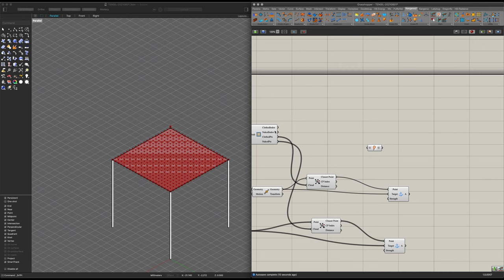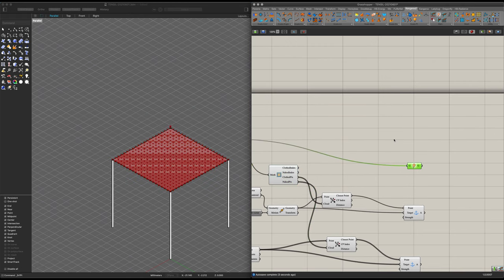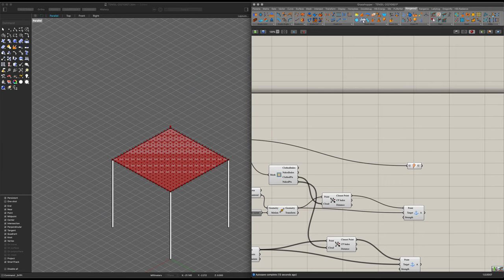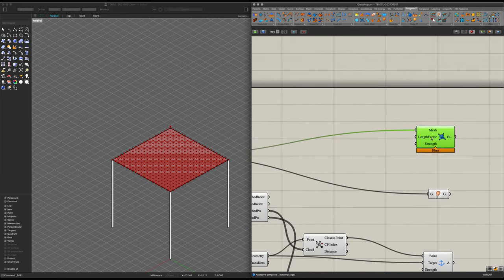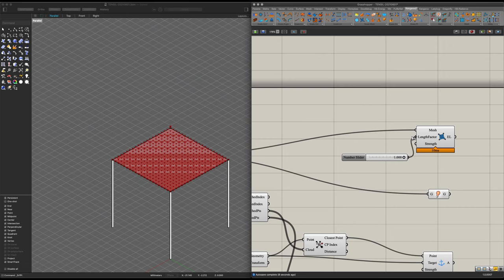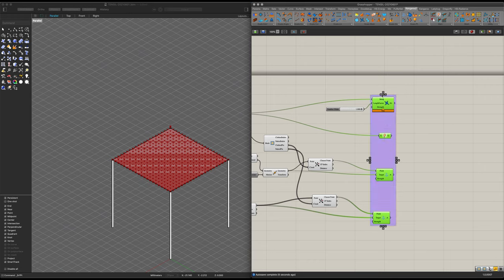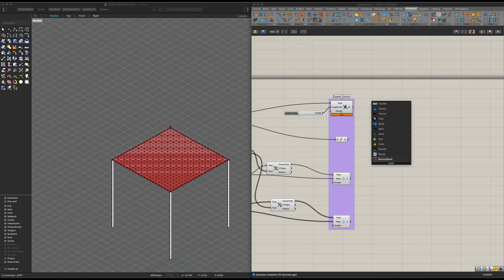Now we have two of the components we need for our Kangaroo bouncy solver. Next up, we will also be needing a show, which we will connect with our mesh. And now, last but not least, we're going to need a mesh length. So in this case, what we want are edge lengths. Let's bring in our mesh, and for the length factor, I'm going to place a number slider of 1.000. Connect it into the length factor. And now we have all four elements we will need. I will group them up and name these Kangaroo elements.